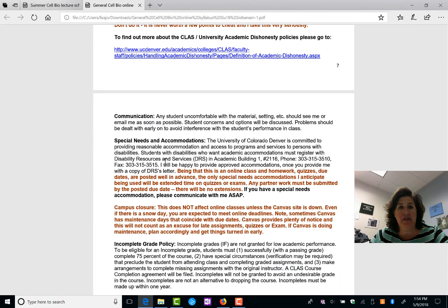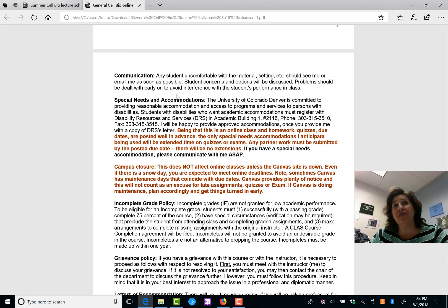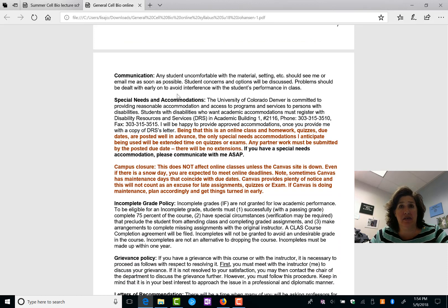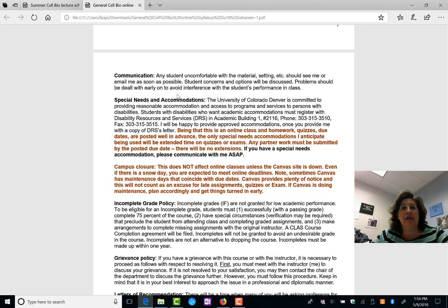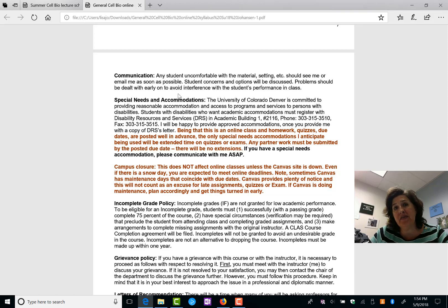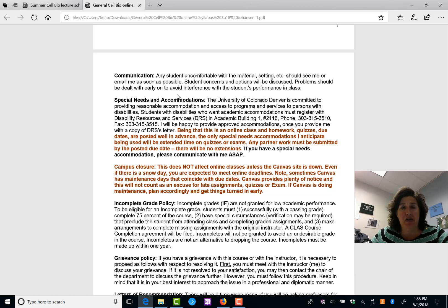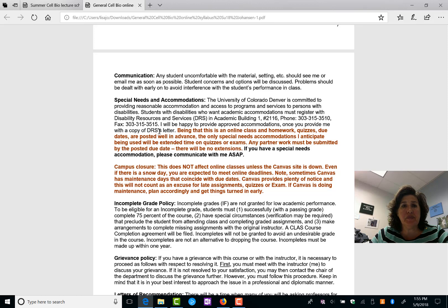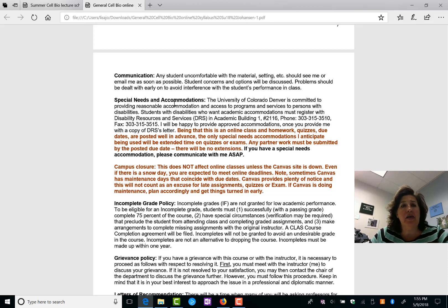I'm just looking through this. Okay. More about plagiarism. Communication. If you have issues with this class, please get in contact with me. I want to make everyone feel comfortable in this class and have the opportunity for everyone to be successful. So if you feel that there's something hindering you, let me know as soon as possible. If you have disabilities resource services accommodation, no problem. We can deal with that online.